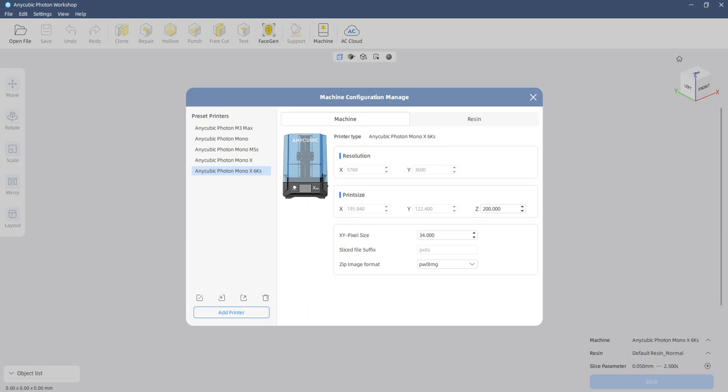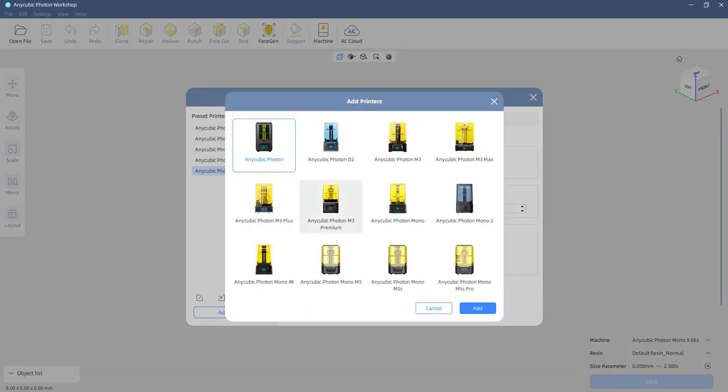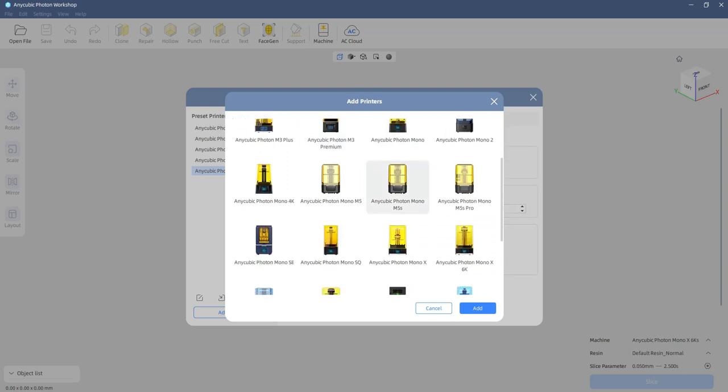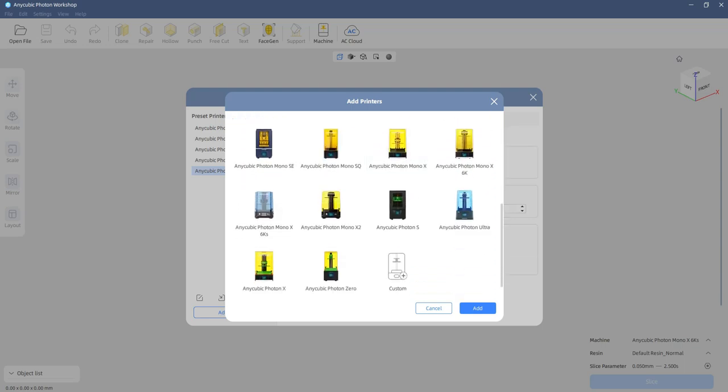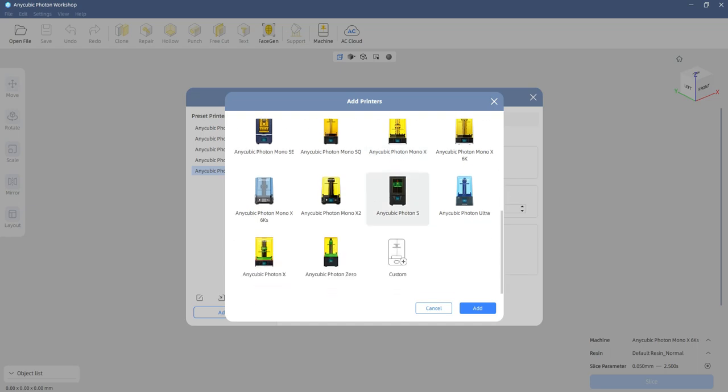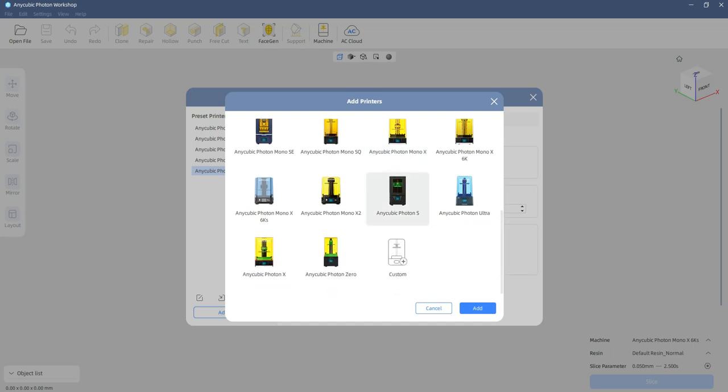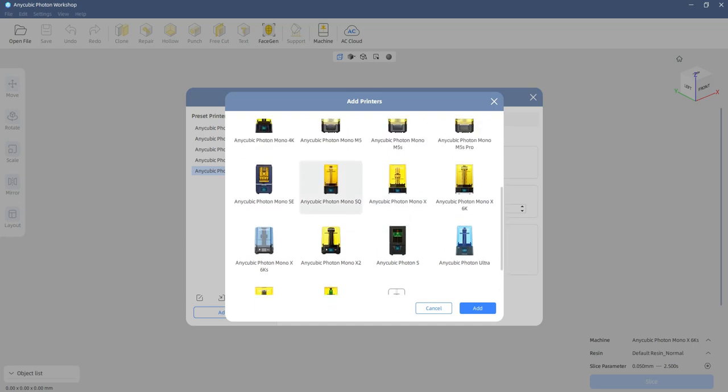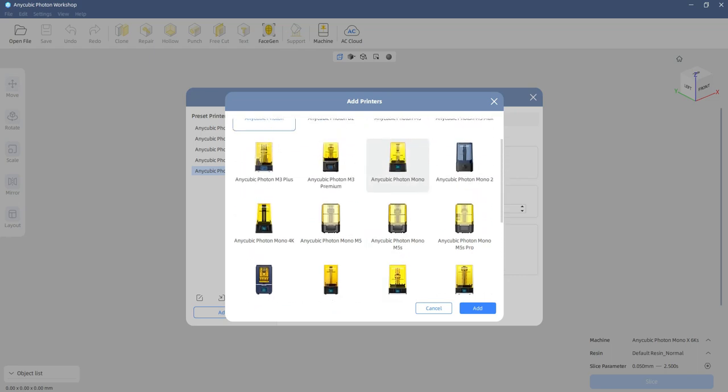Now if they come out with a new printer, then you will have to make sure that you have the slicing program that comes with the new machine. This right now has got all the Anycubic Photon 3D printers that are in existence right now. So if they come out with a brand new one, I'm sure they'll have a new update for you.